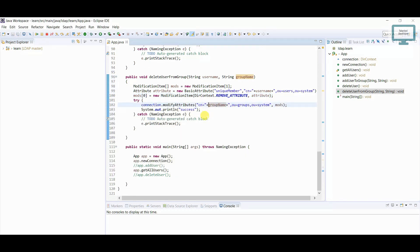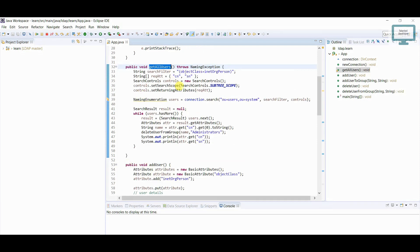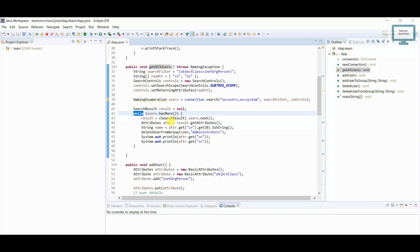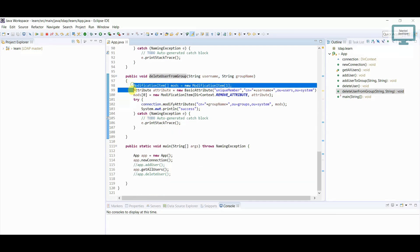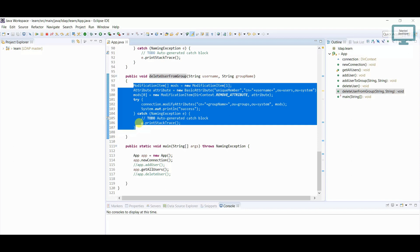So actually what will happen, first of all here our connection will be created, after that this function will call. And here I am following while loop, so currently I'm having three users, so all three users will come here. After that it will go to the here and from this function it will go and delete.